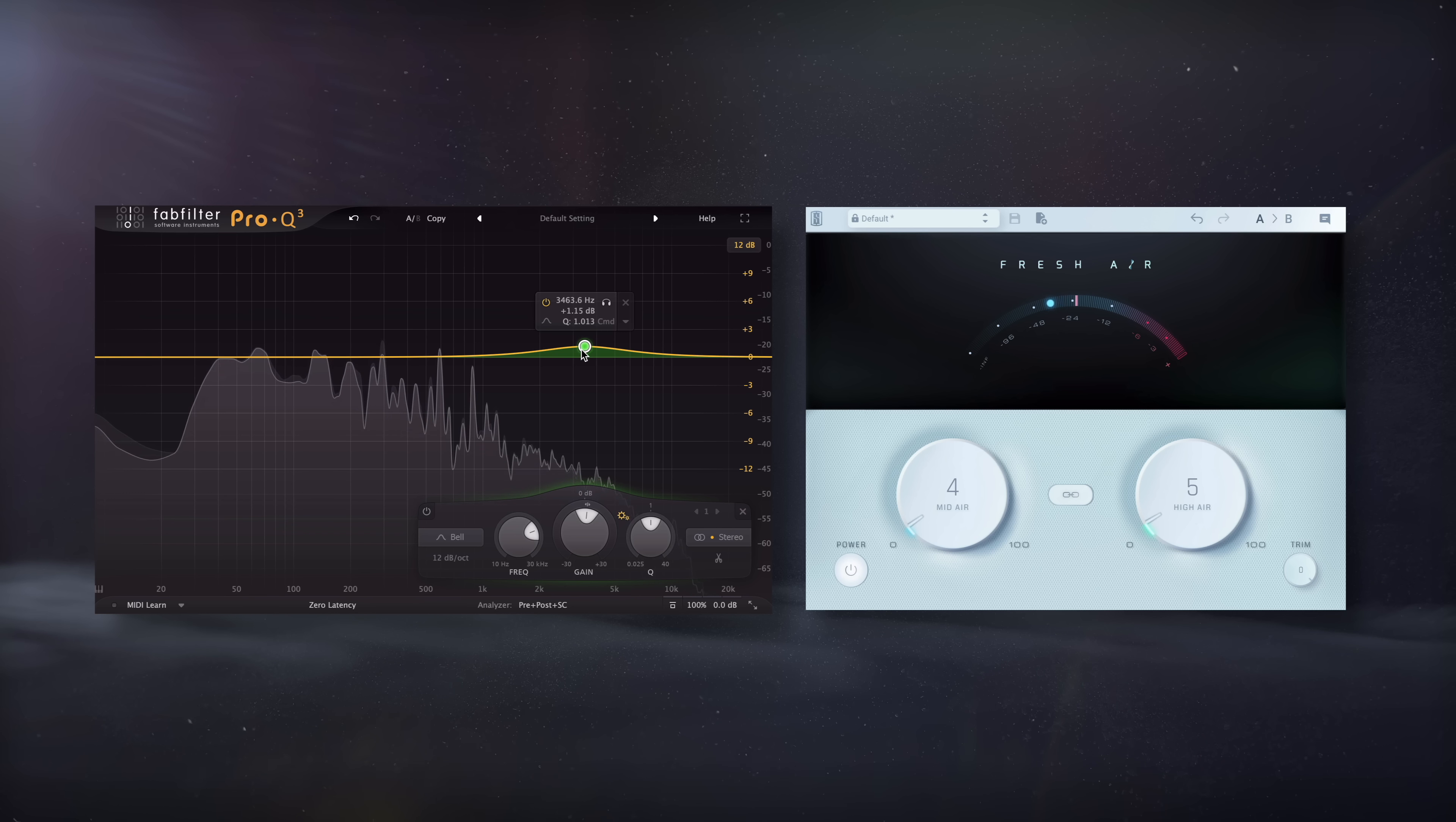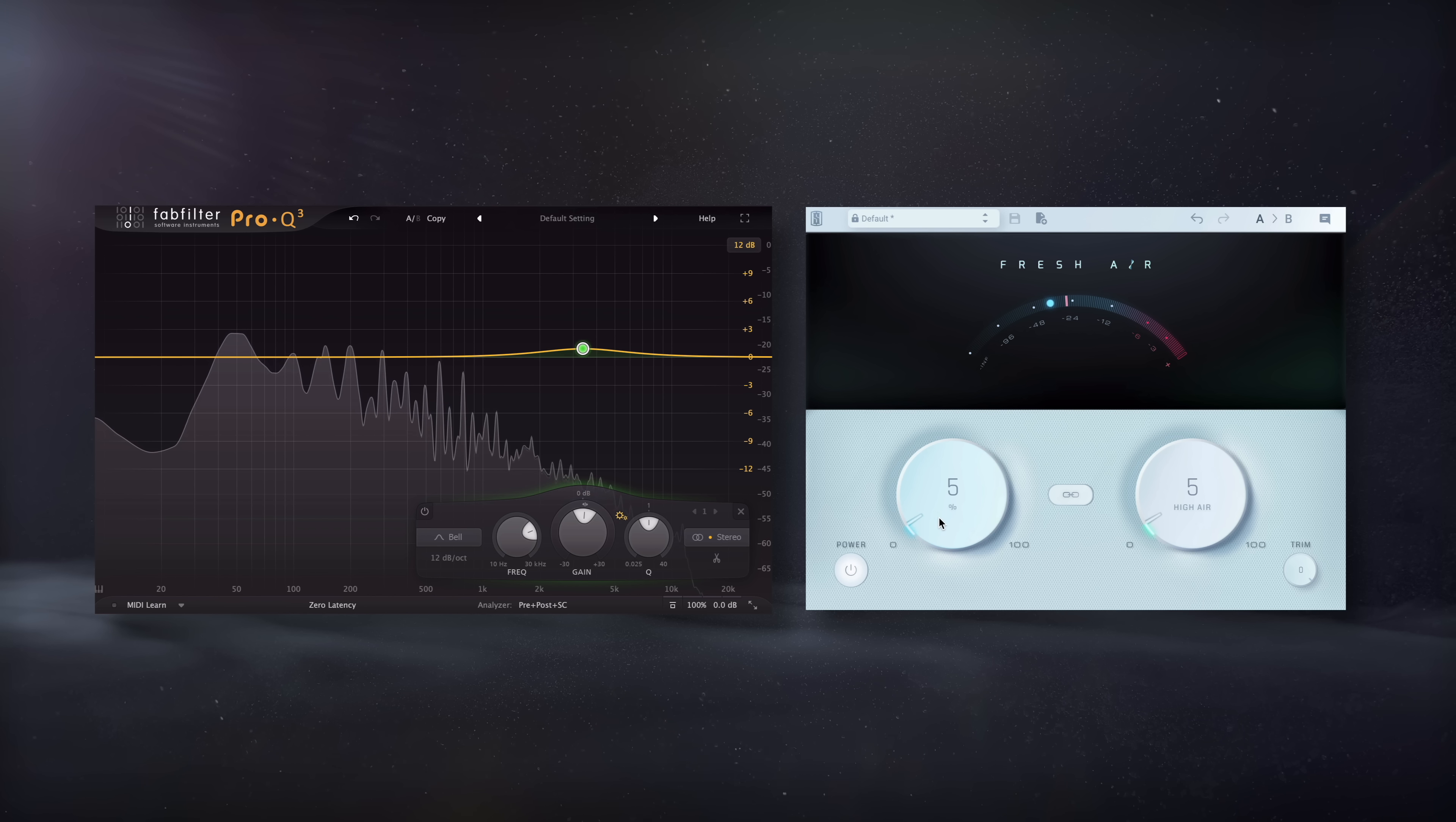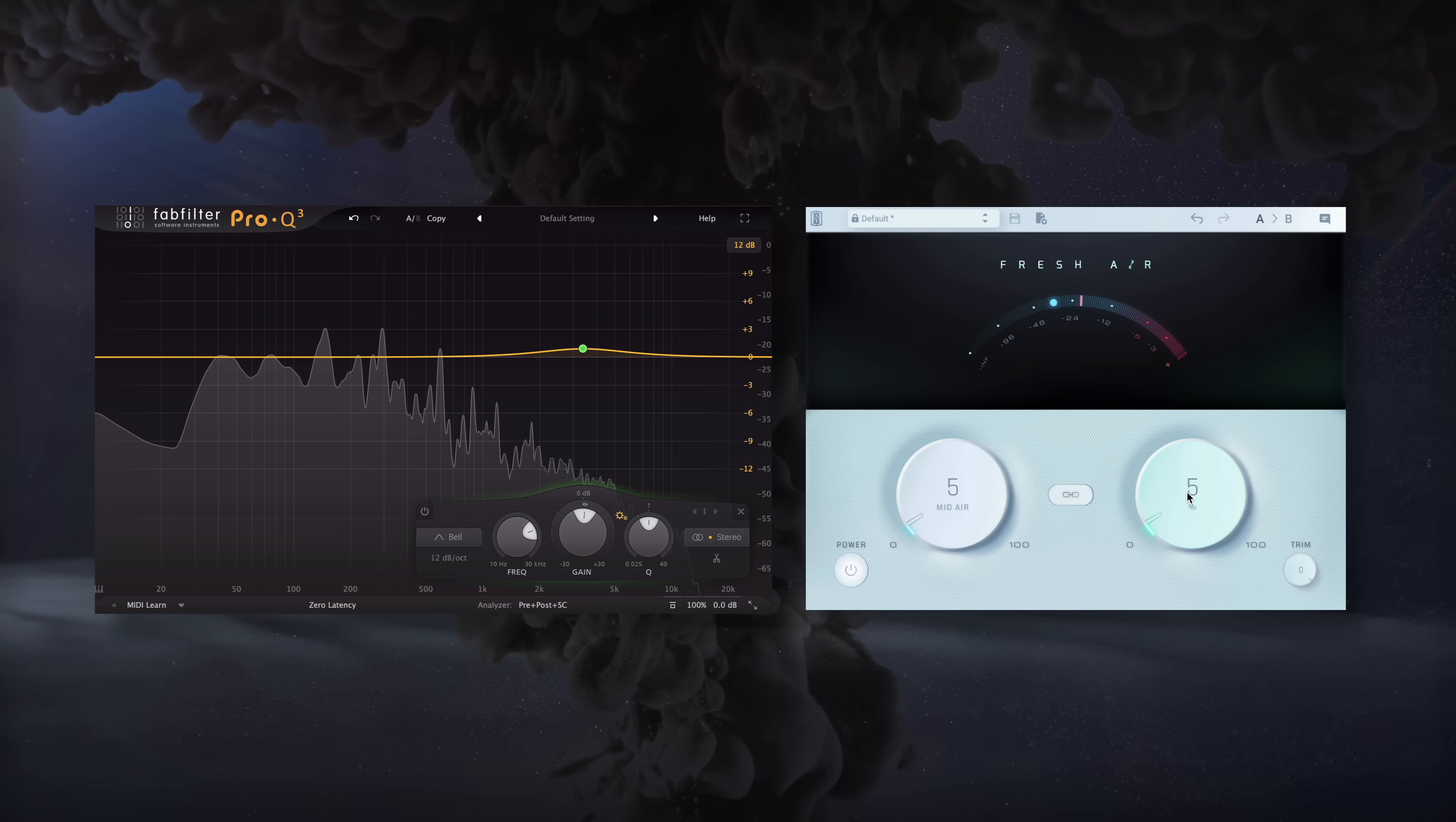Let's take a quick listen to Fresh Air being used on some of these buses, and notice how it greatly clarifies the mix, even when it's being used at subtle settings.